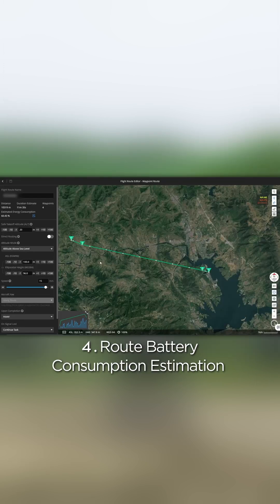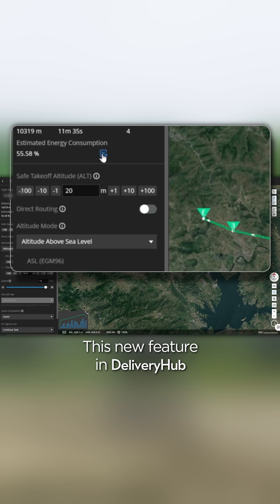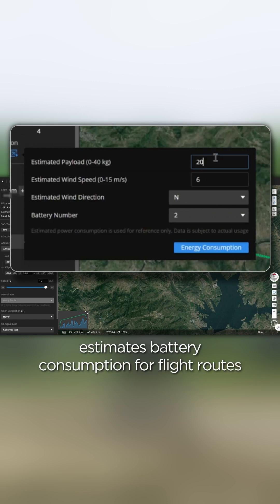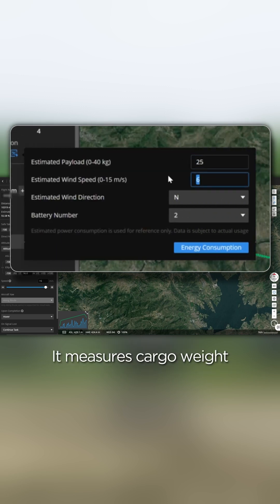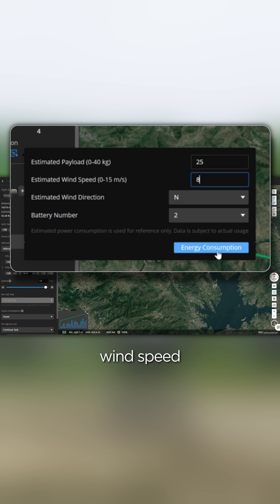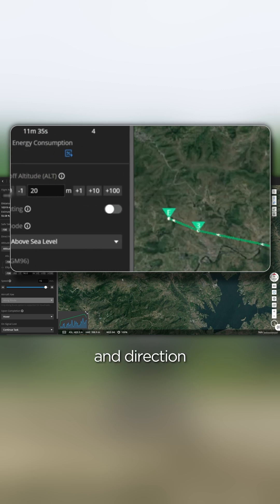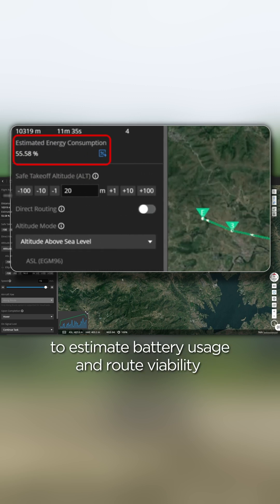Route battery consumption estimation. This new feature in Delivery Hub estimates battery consumption for flight routes. It measures cargo weight, wind speed, and direction to estimate battery usage and route viability.